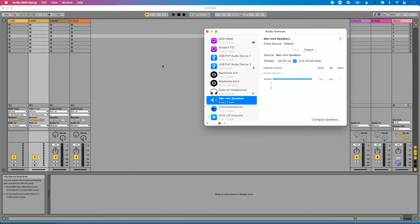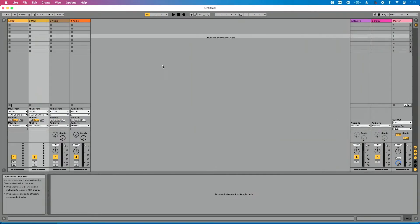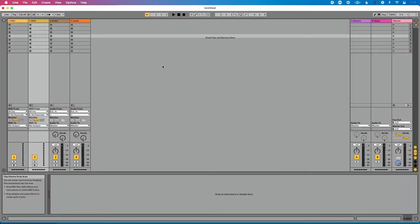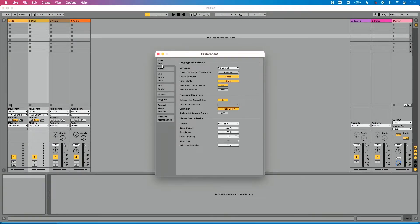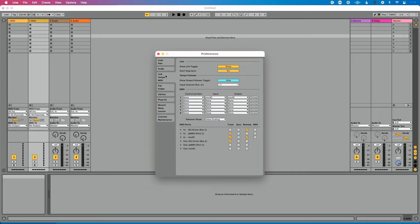Now let's go back into Ableton Live — at this point we're back together. PC friends and Mac friends are both back watching this tutorial. Let's go to Preferences: on Mac it's Command+Comma, on PC it's Control+Comma. We want to go to the Link Tempo MIDI tab.